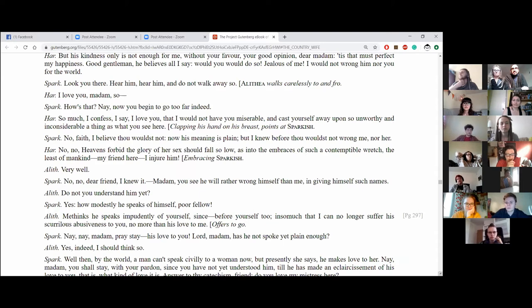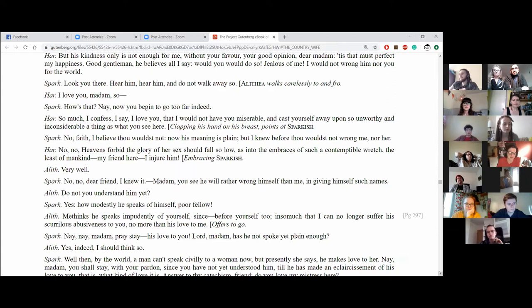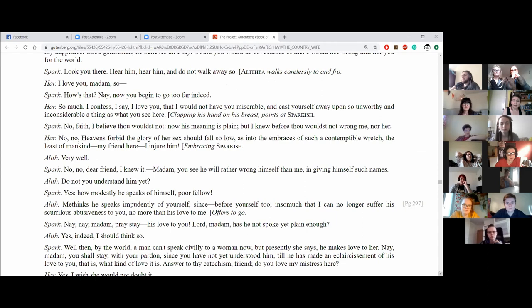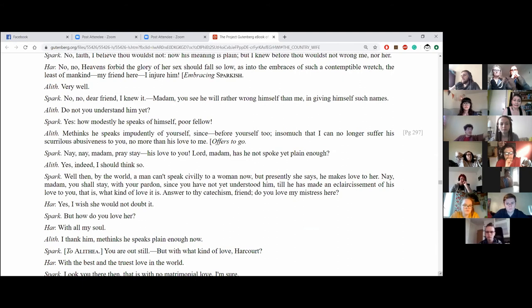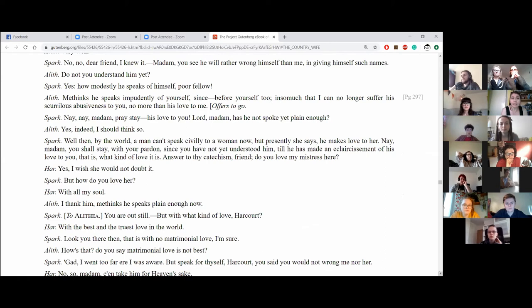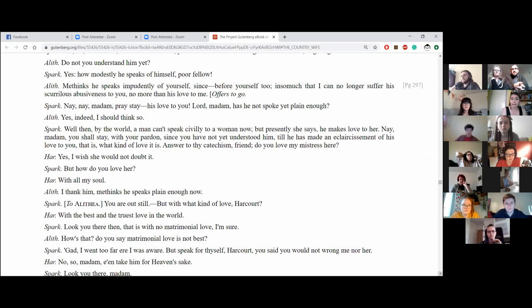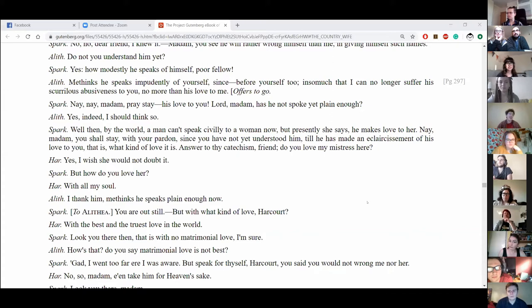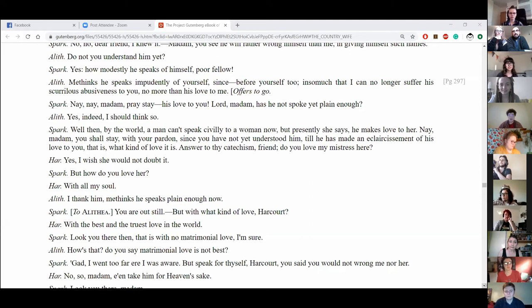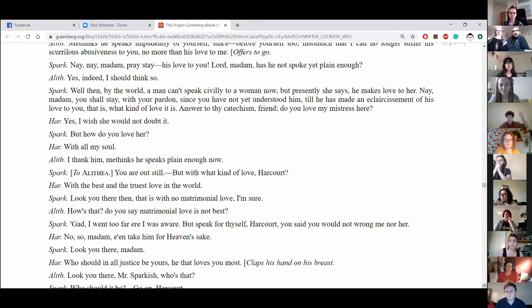No, no, heavens forbid the glory of her sex should fall so low as into the embraces of such a contemptible wretch of the least of mankind. My friend here, I injure him. Embracing Sparkish. No, no, dear I knew it. Madam, you will, you see he will rather wrong himself than me in giving himself such names. Do you not understand him yet? Yes, how modestly he speaks himself, poor fellow. Methinks he speaks impudently of yourself since before yourself too, insomuch that I can no longer suffer his scurrilous abusiveness to you no more than his love to me. Offers to go. Nay, nay, madam, pray stay. He is love to you. Lord, madam, has he not spoke yet plain enough? Yes, indeed, I should think so. Well then, by the world, a man can't speak civilly to a woman now, but presently she says he makes love to her. Nay, madam, you shall stay with your partner, since you have not yet understood him till he has made an eclairism mount of his love to you. That is, what kind of love it is.